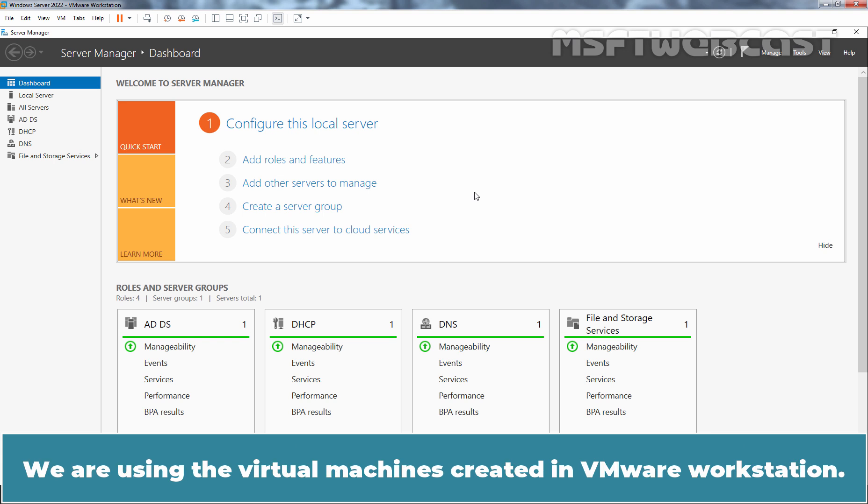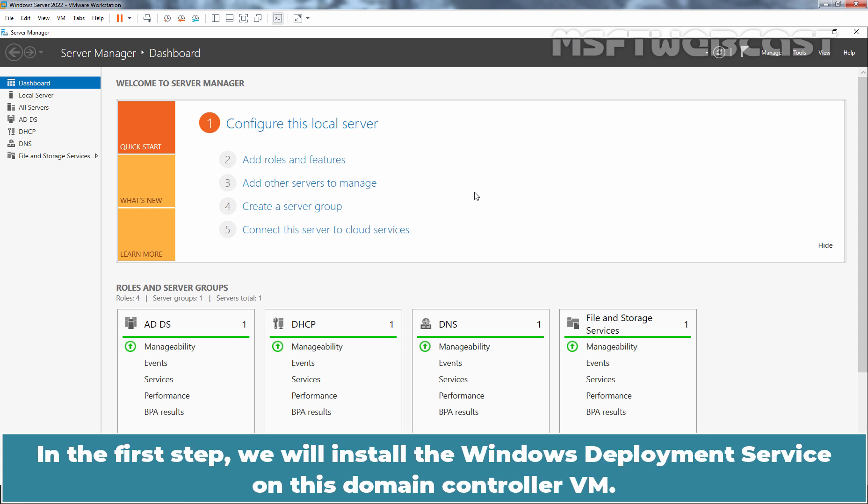We are using the virtual machines created in VMware Workstation. In the first step, we will install the Windows Deployment Service on this Domain Controller VM.